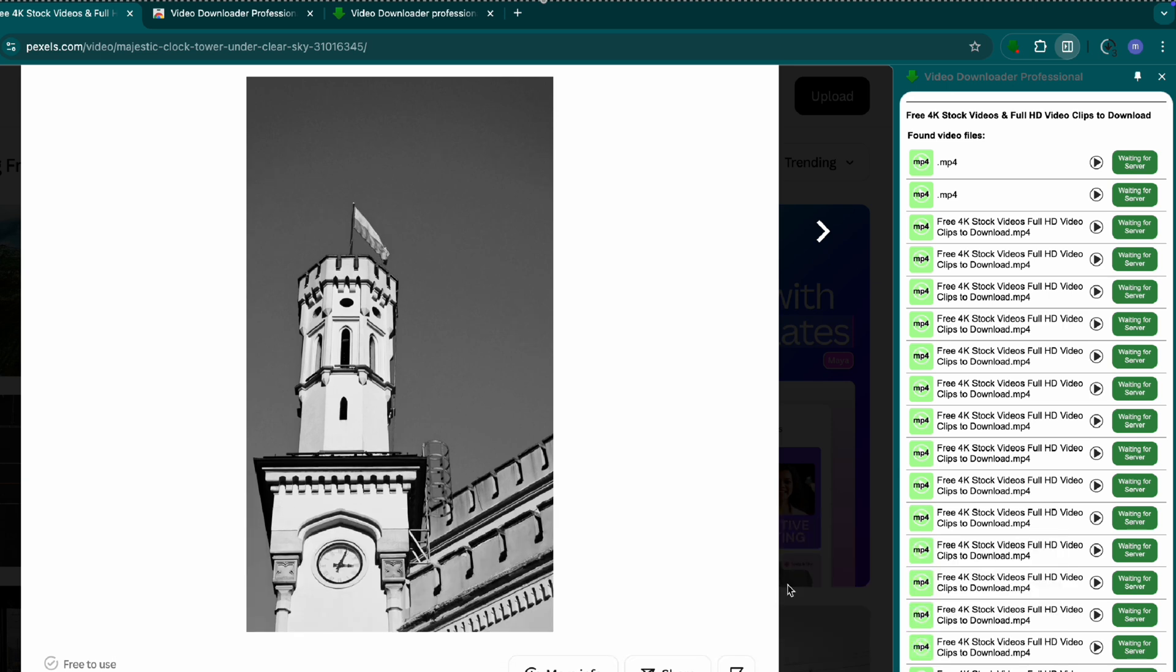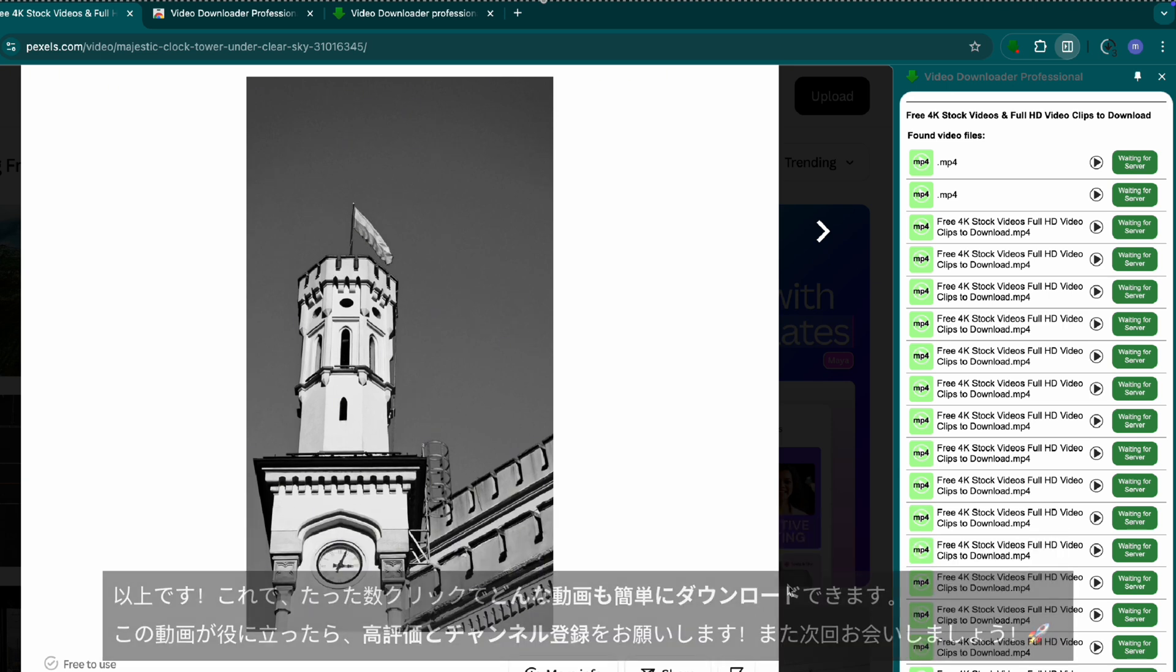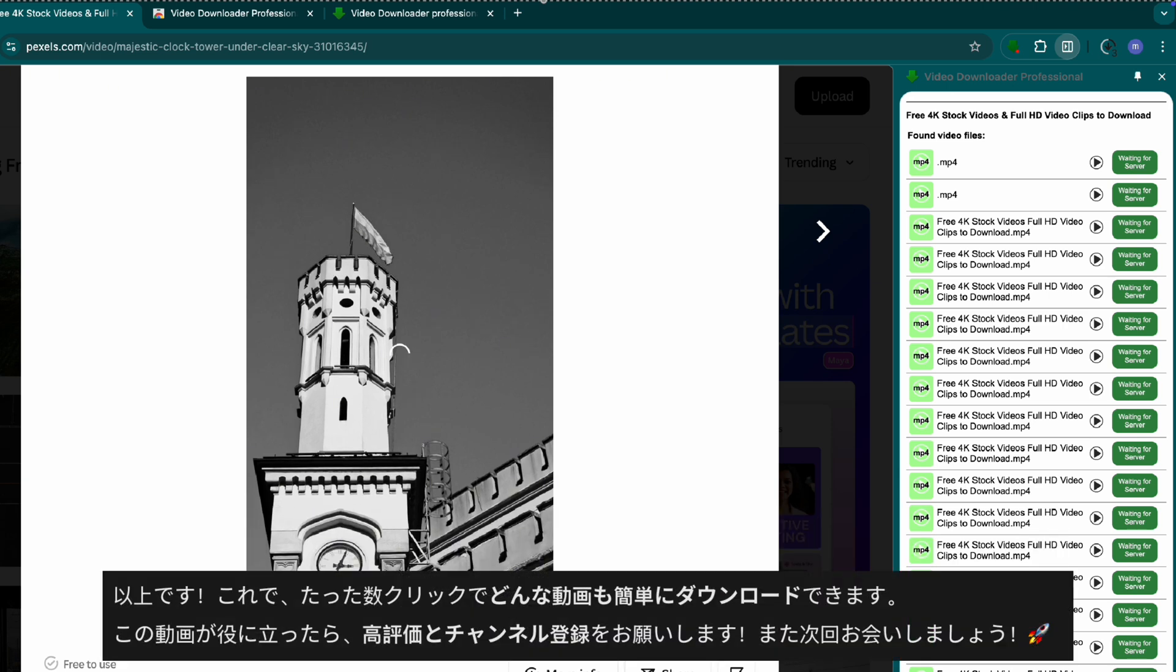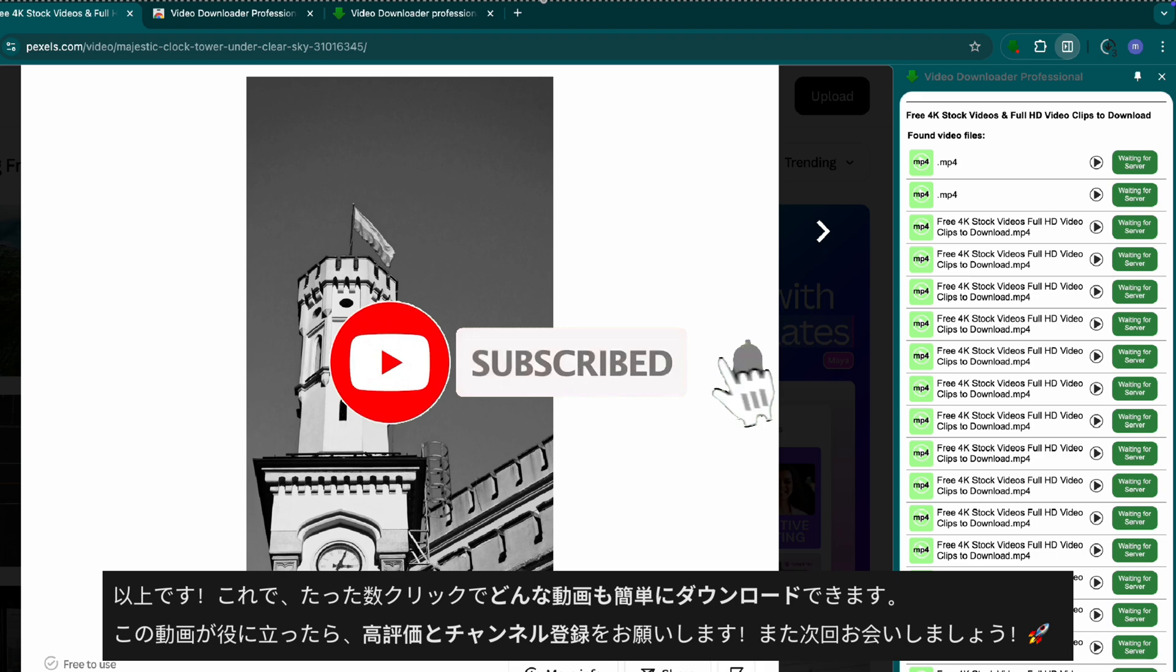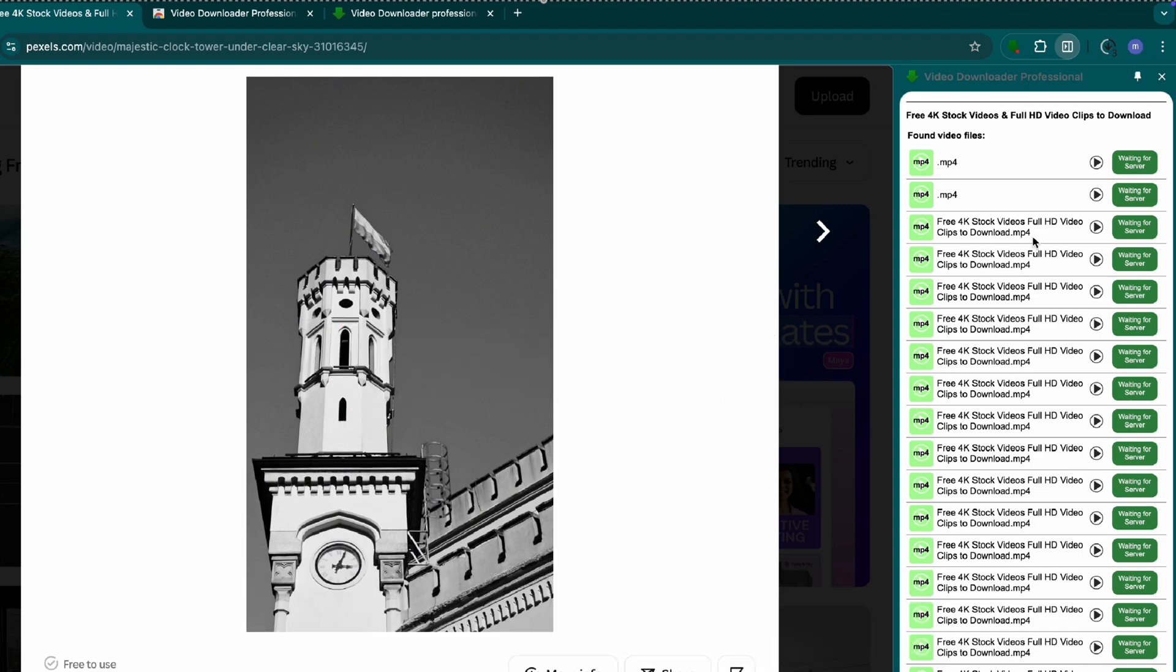That's it. Now you can download any video with just a few clicks. If this tutorial helped you, like, share, and subscribe for more tech tips. See you in the next one.